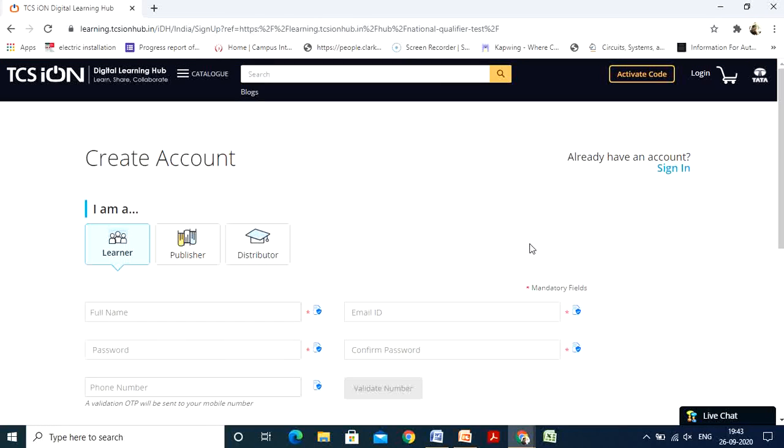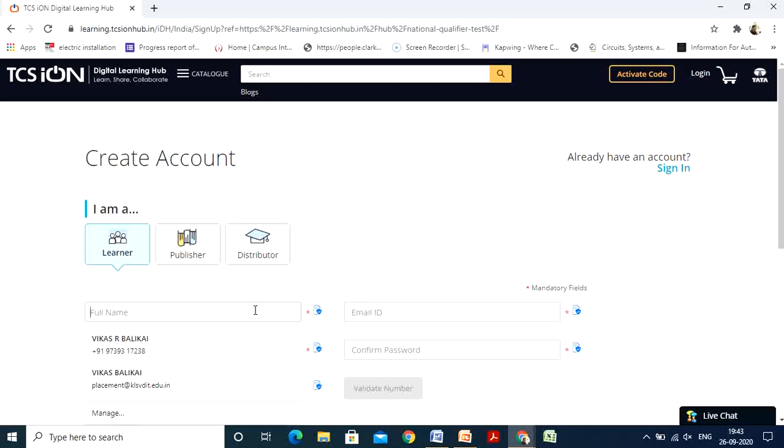In the Create Account section it is going to ask for certain details. Try to fill up all the details — I am going to fill up the details now.